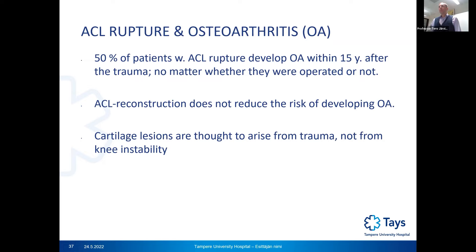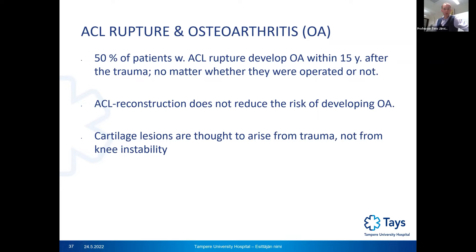About half of patients with ACL rupture develop severe osteoarthritis within 15 years after the trauma, regardless of whether they were operated or not. ACL reconstruction does not reduce the risk of osteoarthritis. Cartilage lesions are thought to arise from the trauma that causes the ACL rupture, not from persisting knee instability — so even operating immediately and stabilizing the knee does not prevent eventual osteoarthritis.